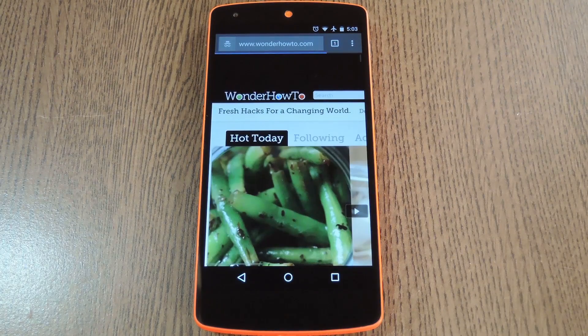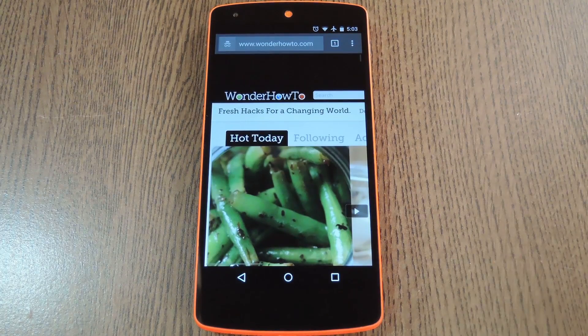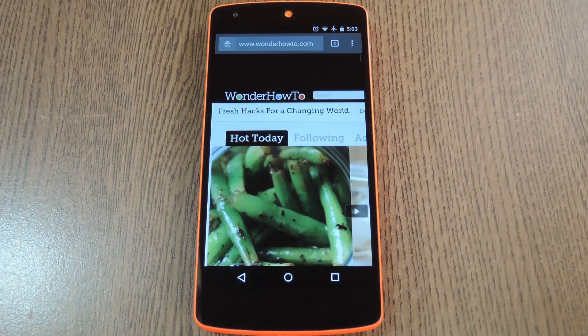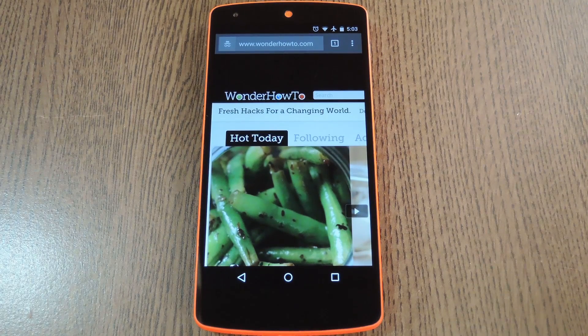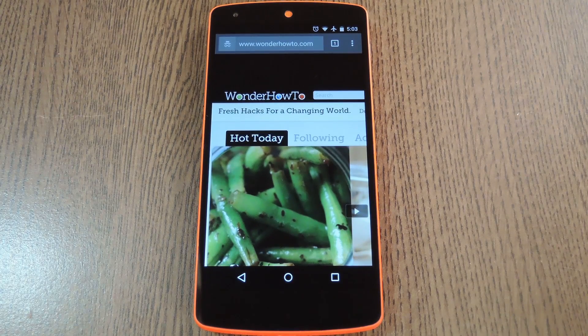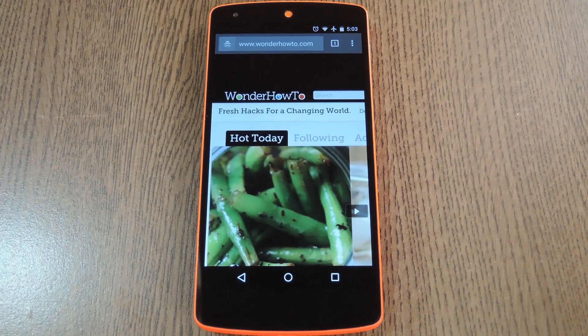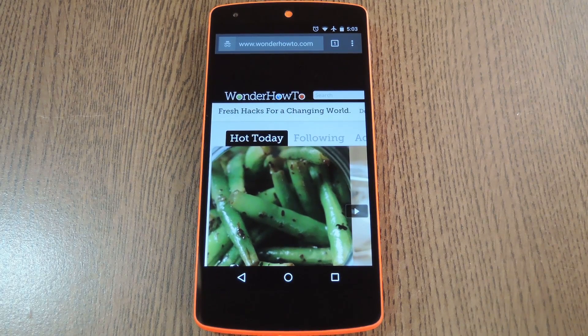From now on links of this type will automatically open in an incognito tab so you don't have to worry about your browsing history or data being tracked.